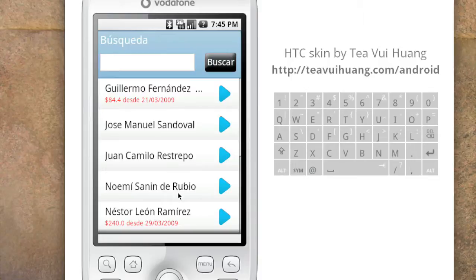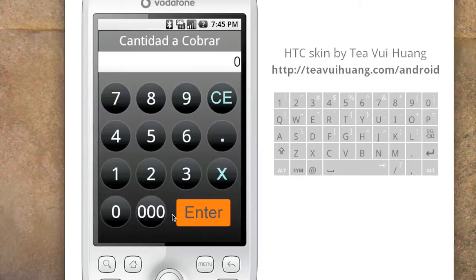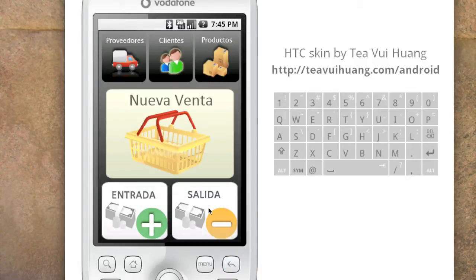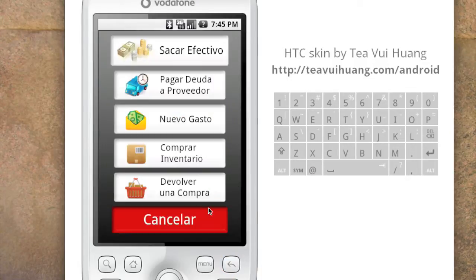Nestor León has a debt of 240 pesos, so we come here and say he is cancelling the full debt — 240 pesos. That debt is now cancelled. We'll see later that it was properly registered.